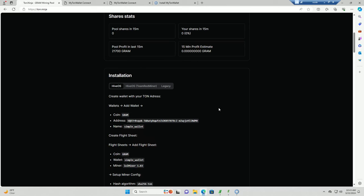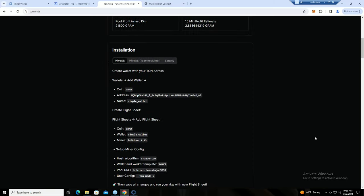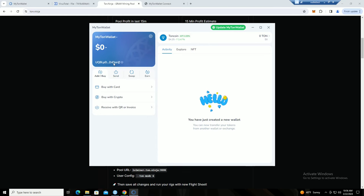Okay, back in my test wallet VM and I am back on ton.ninja. I have obviously connected my wallet. So the first thing we need to do right now is we need to create a wallet within HiveOS. Now that your accounts are linked, you can either grab your wallet address right here or you can just click here and it will copy it there.